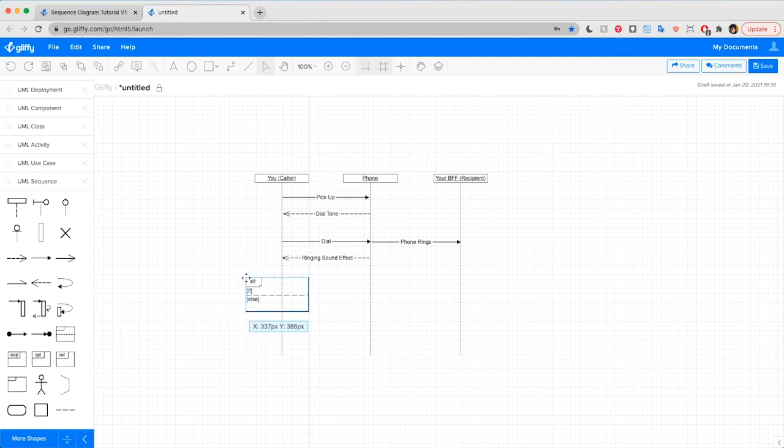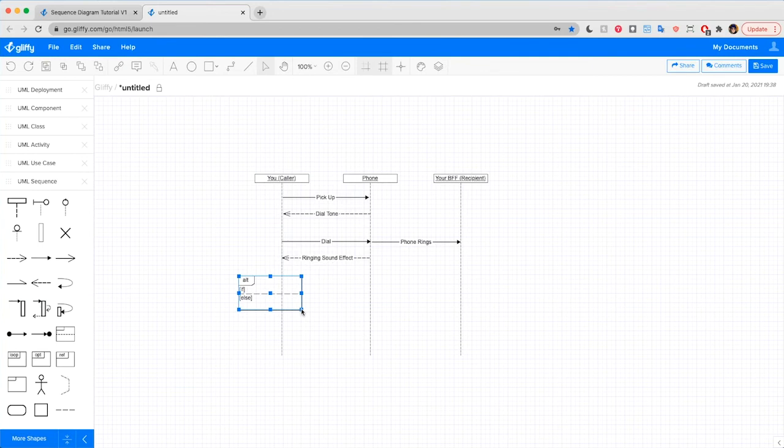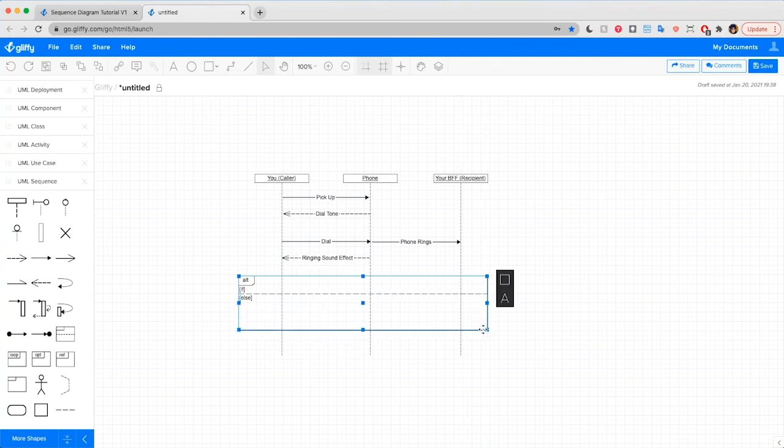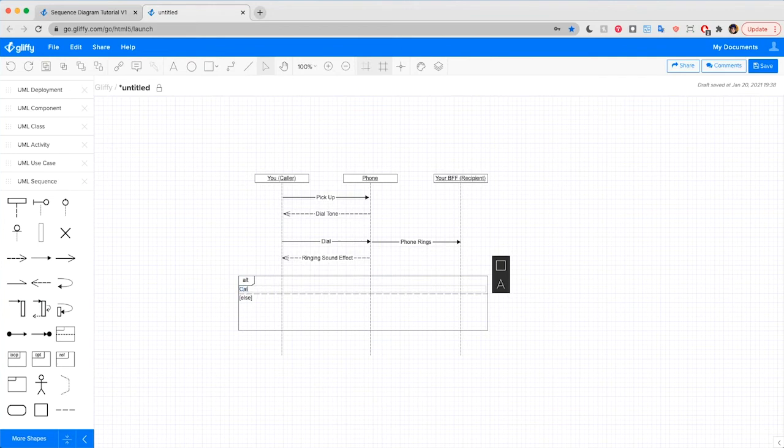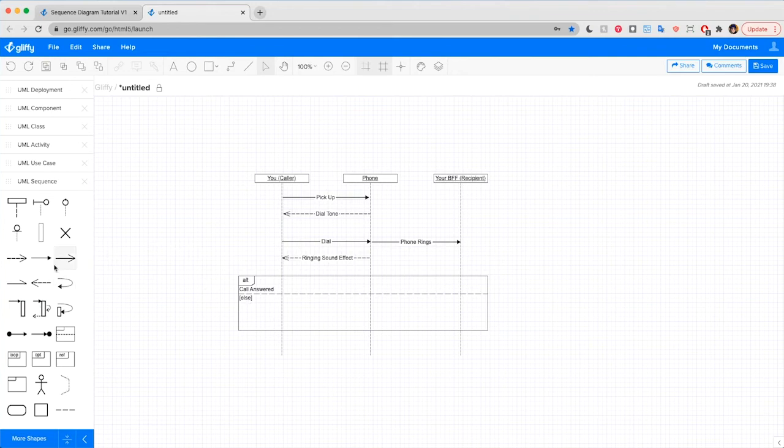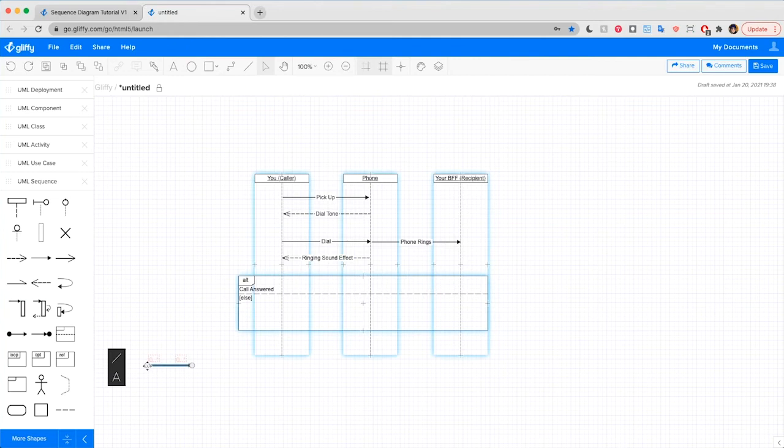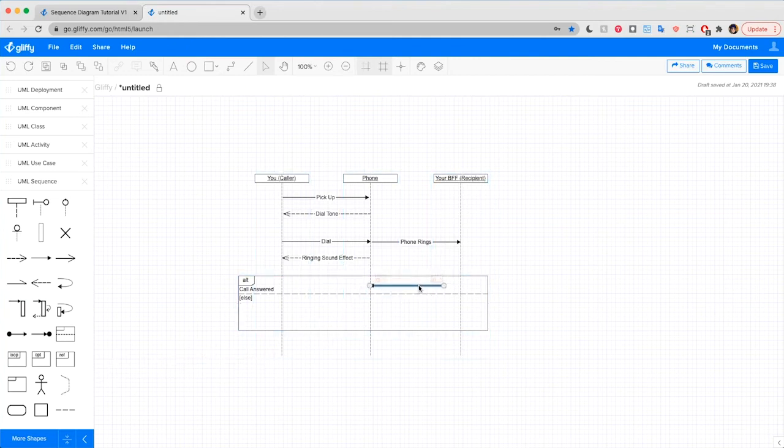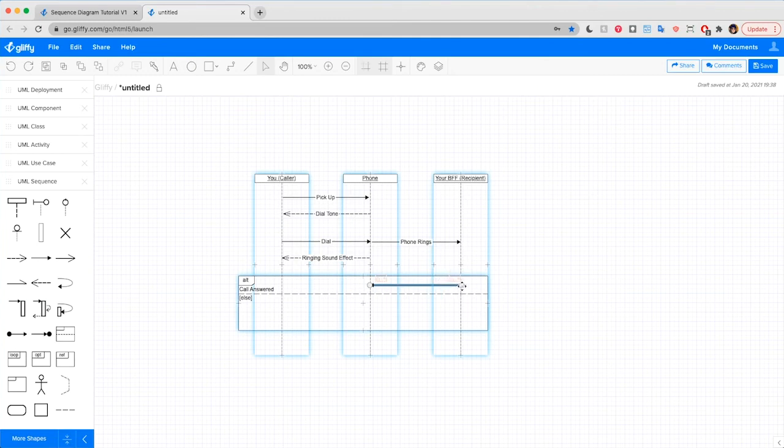Drag and drop it over our lifelines. And this shows what would happen if the call is answered, call answered, or if else, if they don't pick up the phone, what happens then? So this gives us the opportunity to draw each of those scenarios out. First, I don't know exactly how you greet each other. Let's assume you'll be polite and say hello.